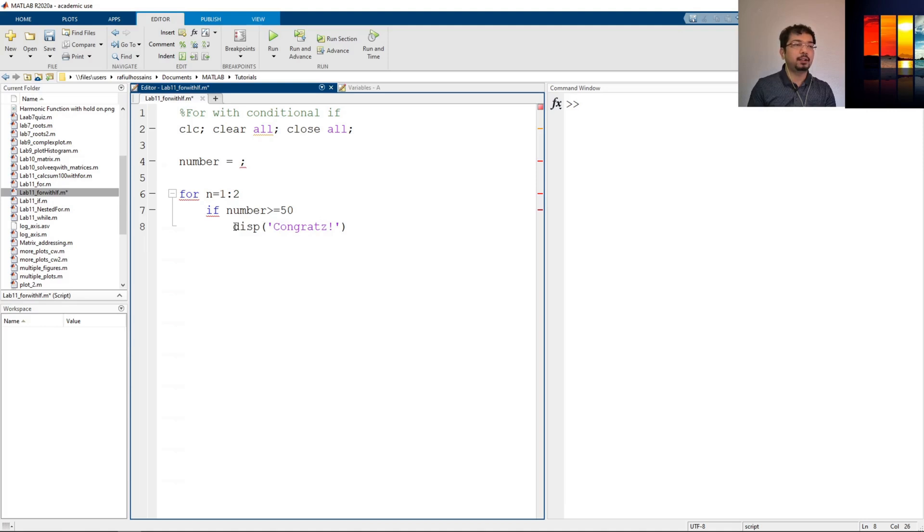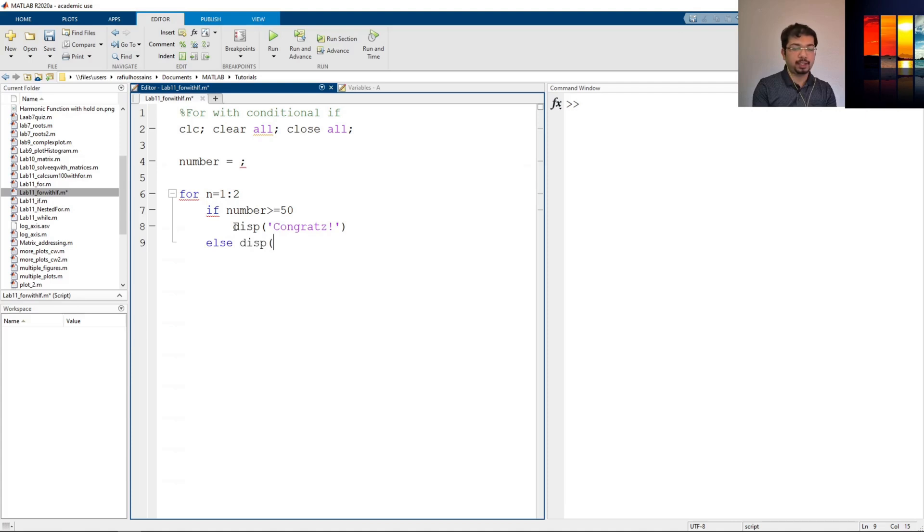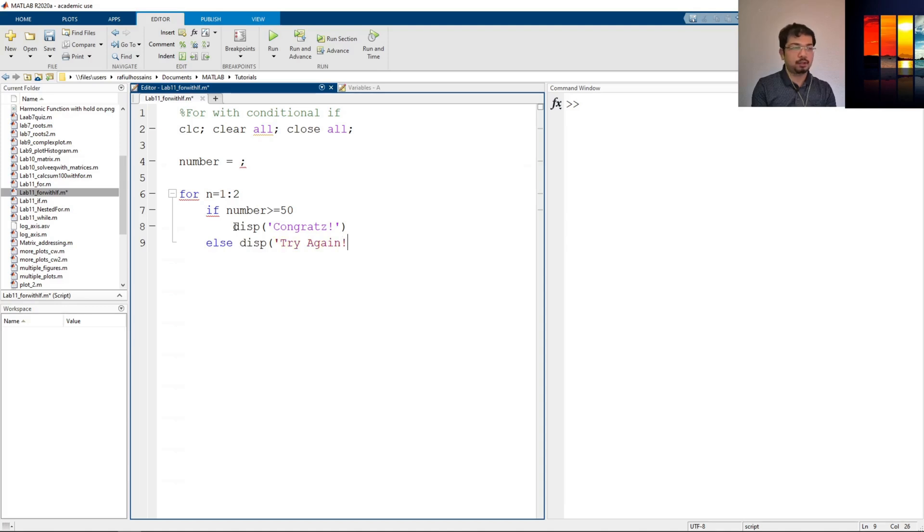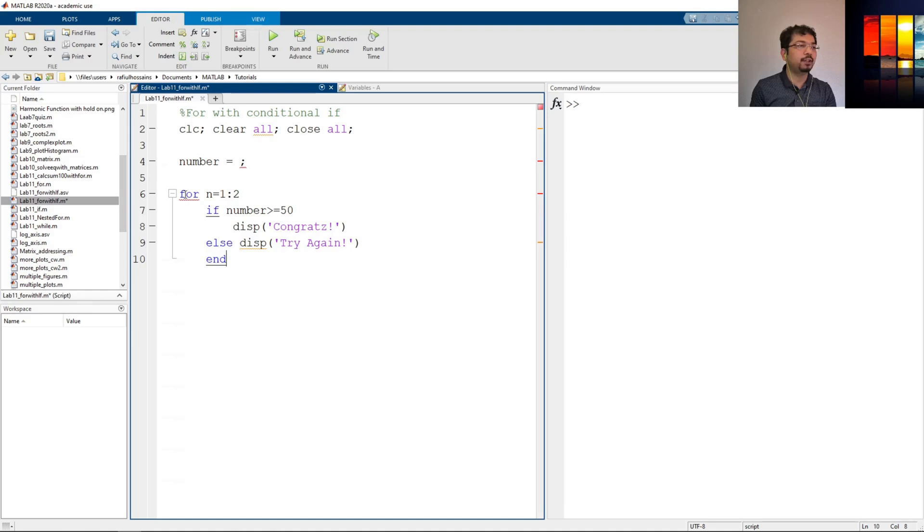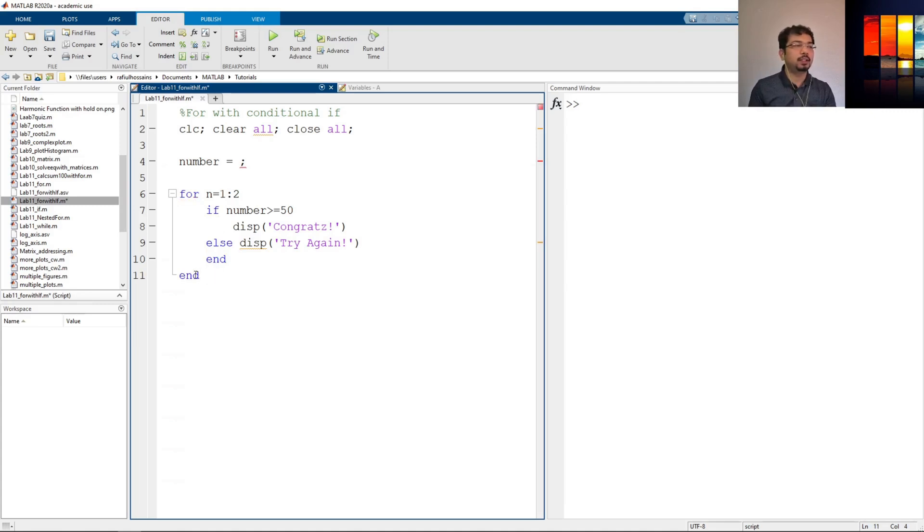And also, we can say else display, let's say try again. And then we can say end. Now you can see that this end is for this if, but there's another for here, we need another end to end the for loop. And this end is for the for loop.